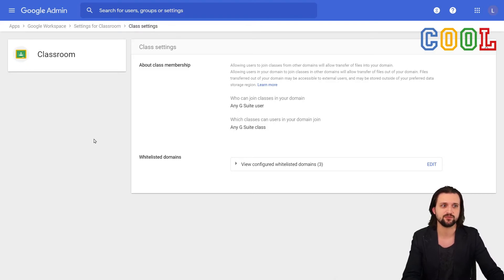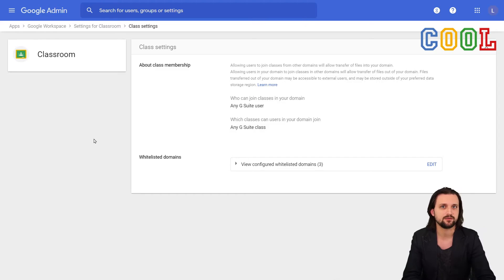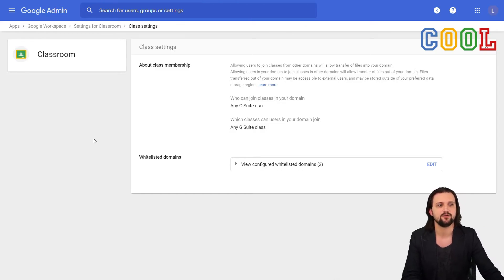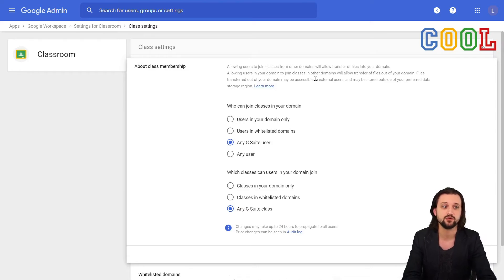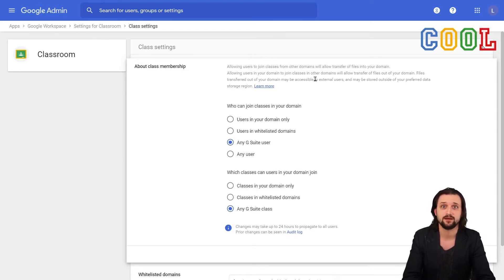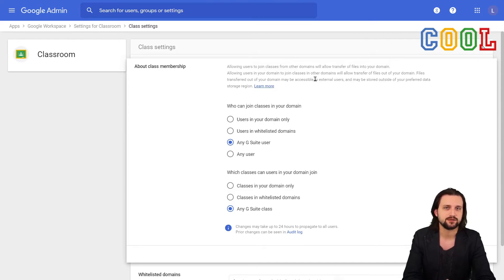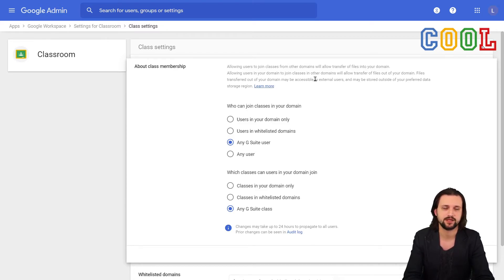Another very important one, I feel like for classroom in particular, is membership. Now, the thing with classroom in this case is that we can set who can join our classes, but also who can we join, our accounts join, in a different classroom. So this is actually pretty important. Why? By default, if we have our own school organization, then there's no problem. Then default settings are fine.